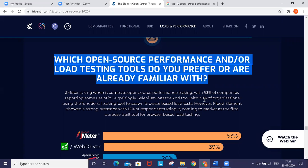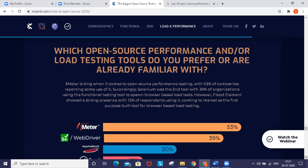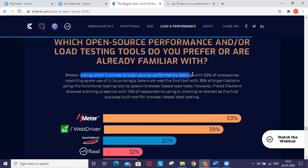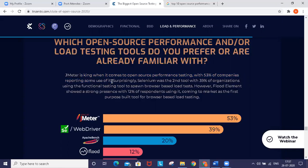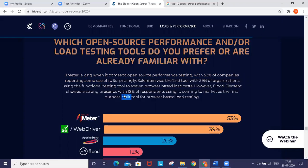Recently a company called Prezentes did a survey on open source tools. JMeter is king when it comes to open source performance testing, with 53% of companies reporting some use of it.